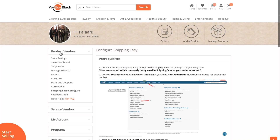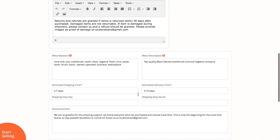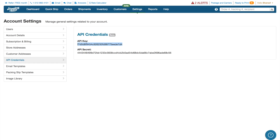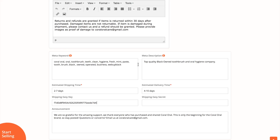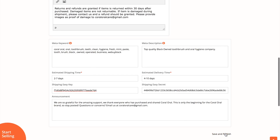So we want to go back up here and go to My Store Settings. I want to copy my secret here, enter that there, and then save and publish it.